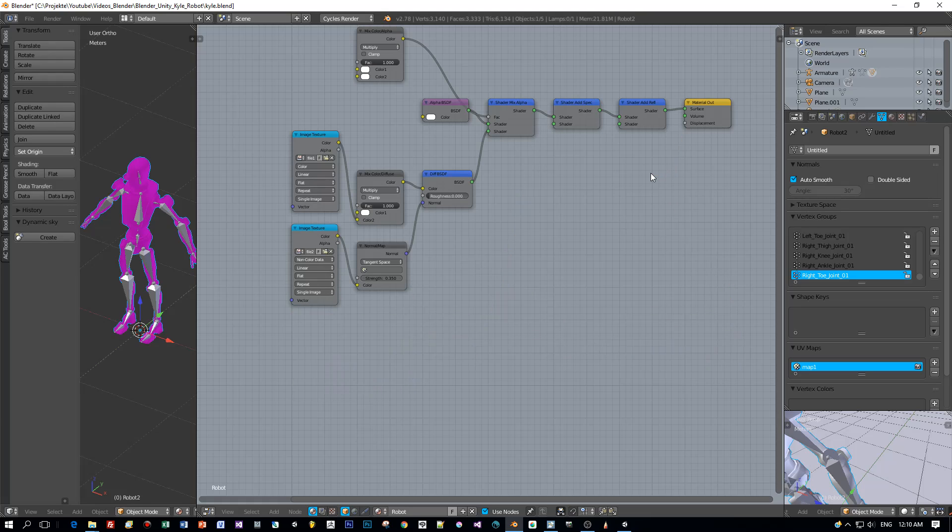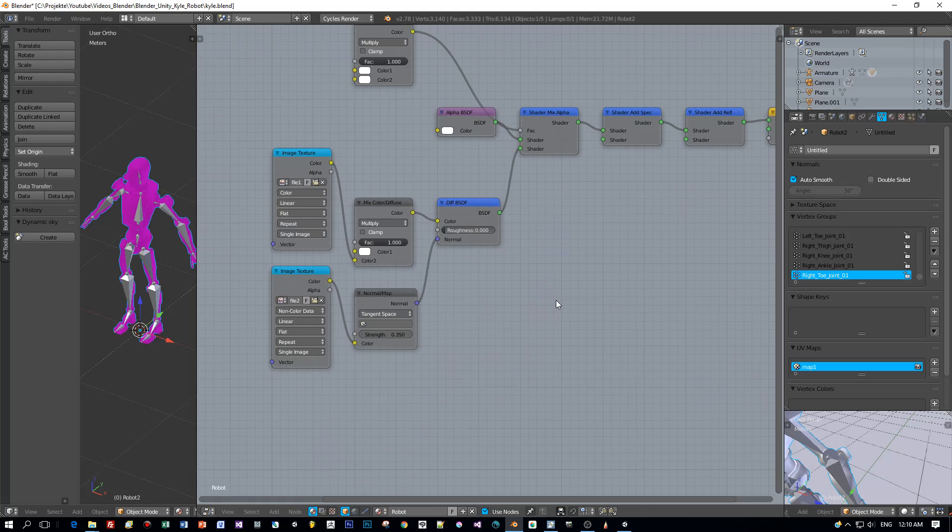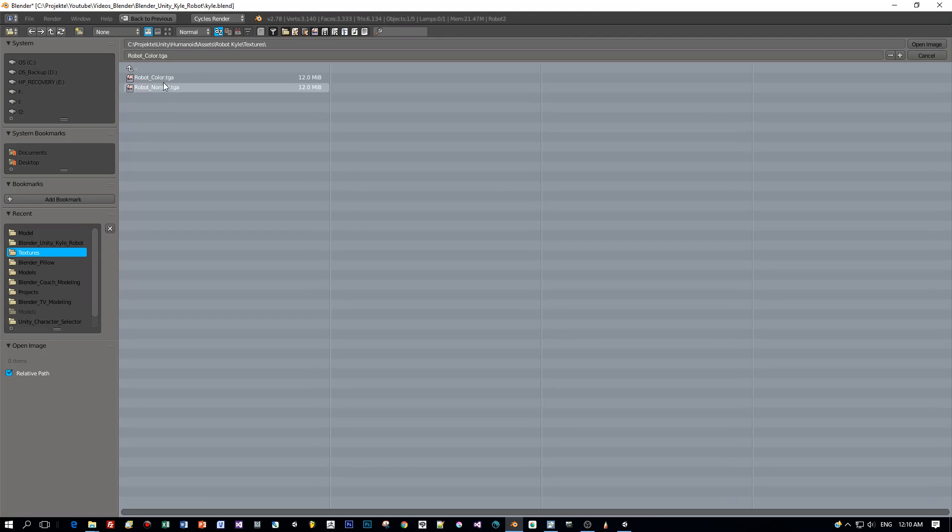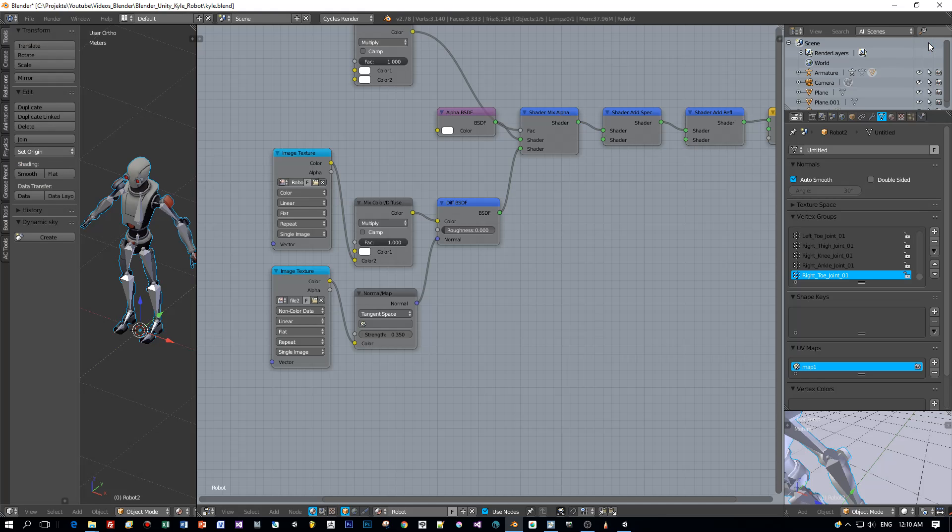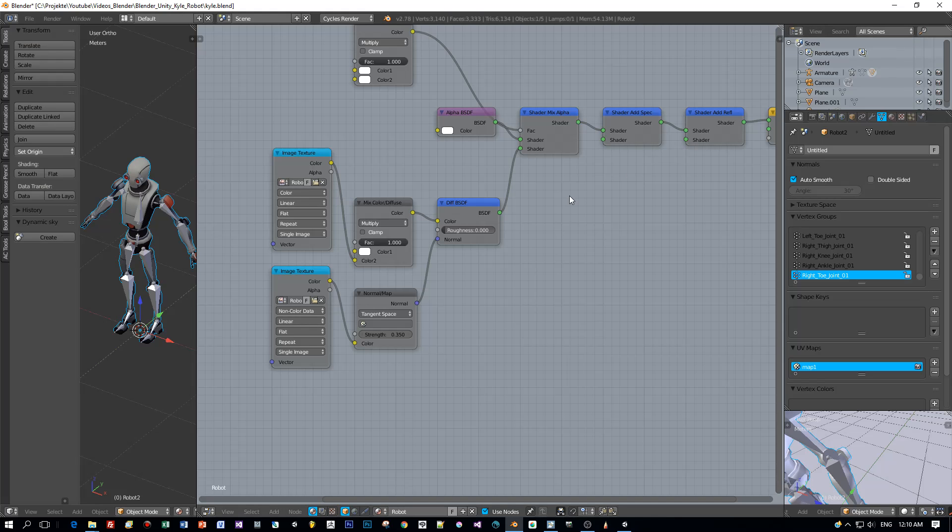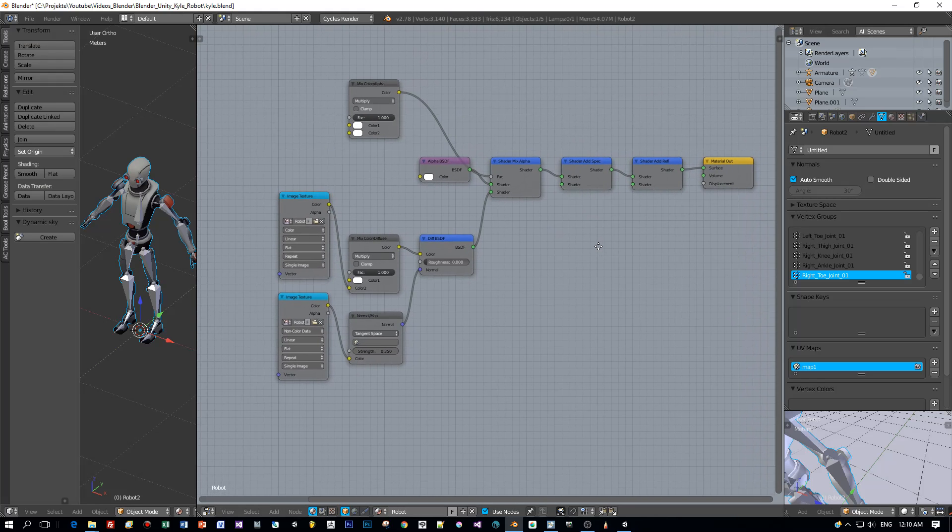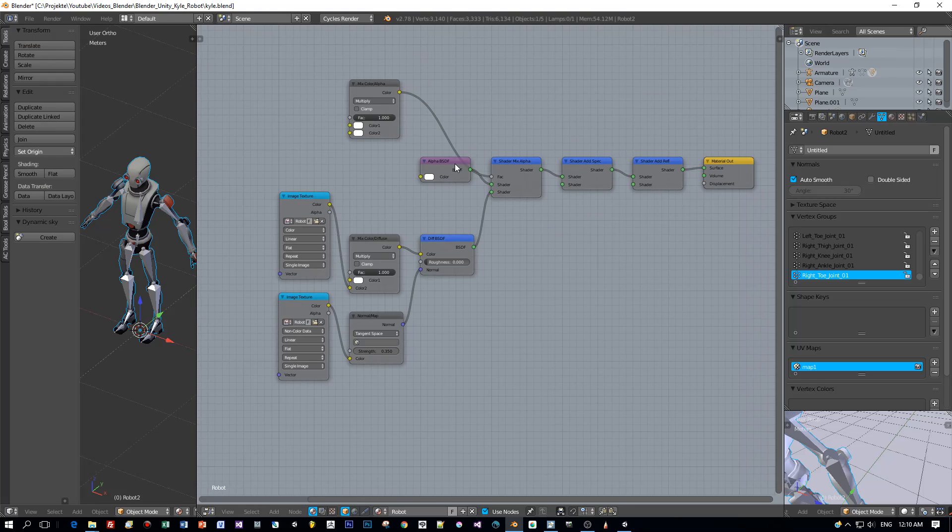Press X or Delete and now let's assign the albedo texture for this node and the normal texture for this one. Okay, and you can already see on the left that this looks really cool.